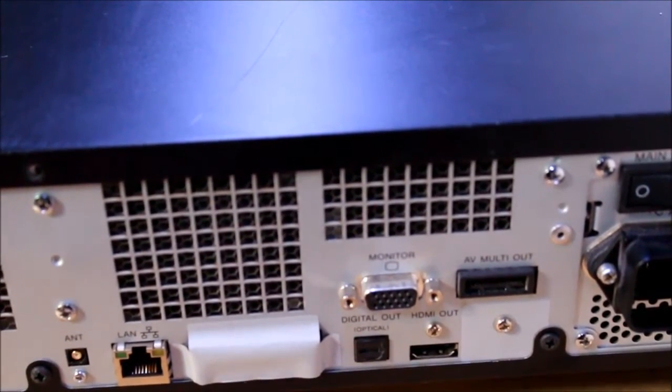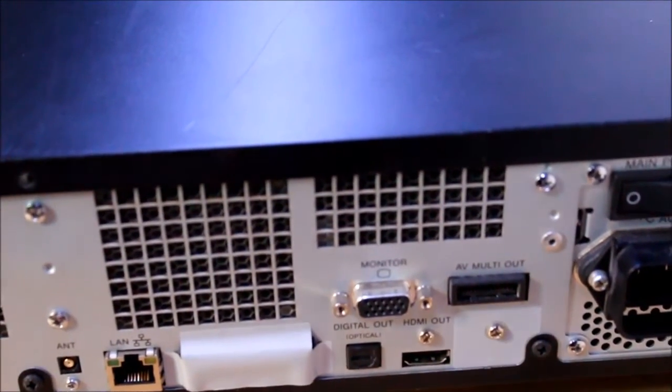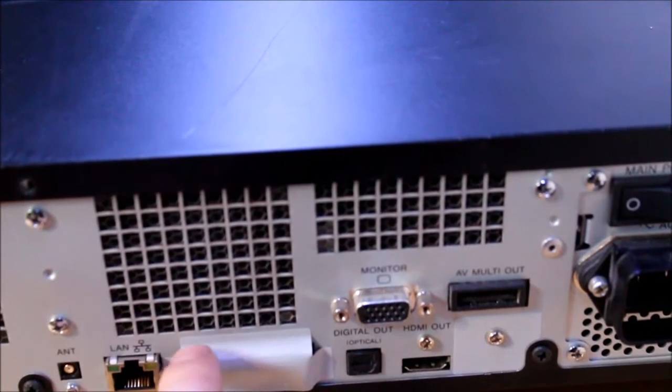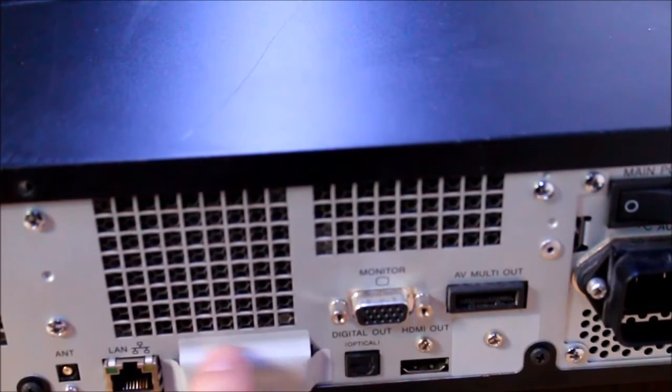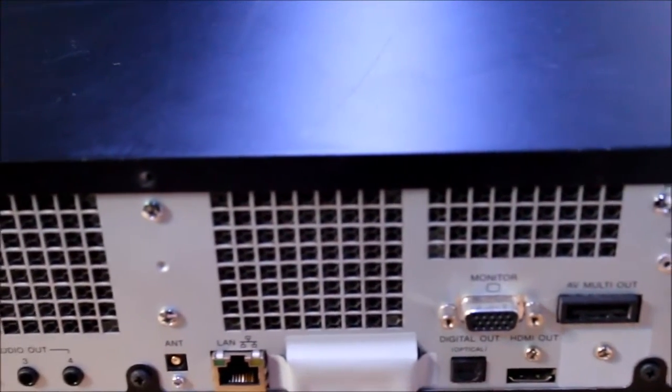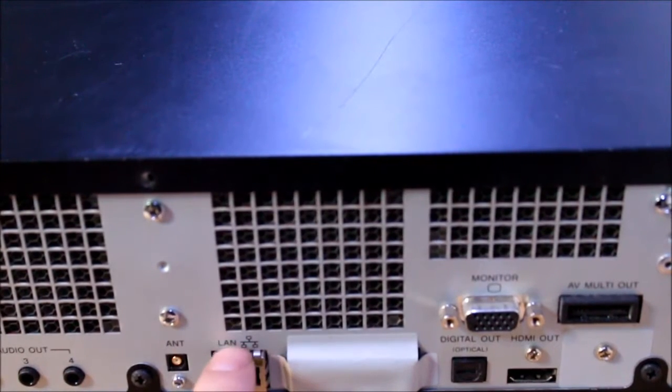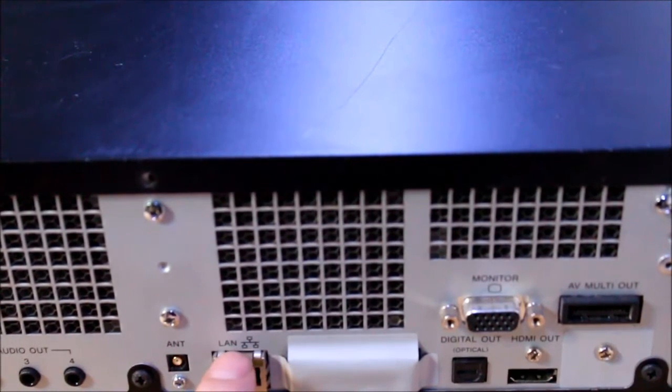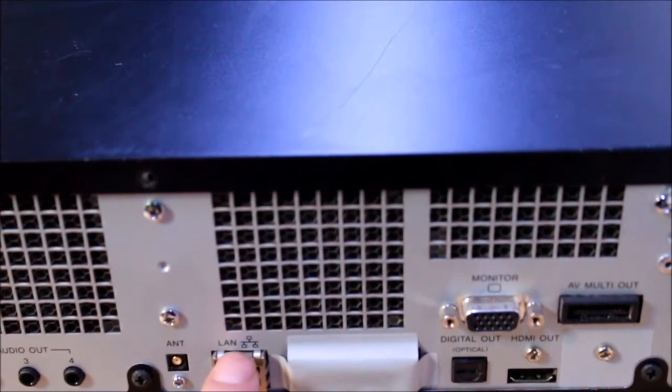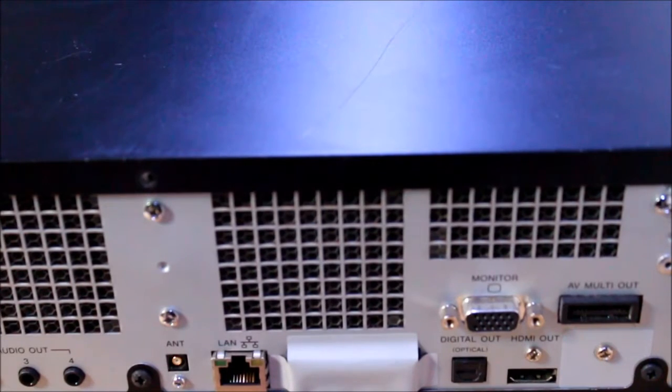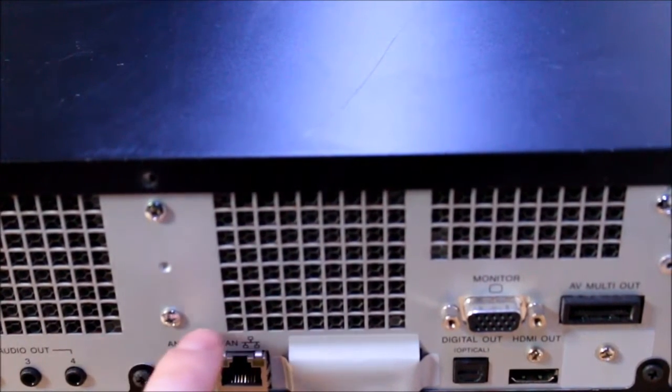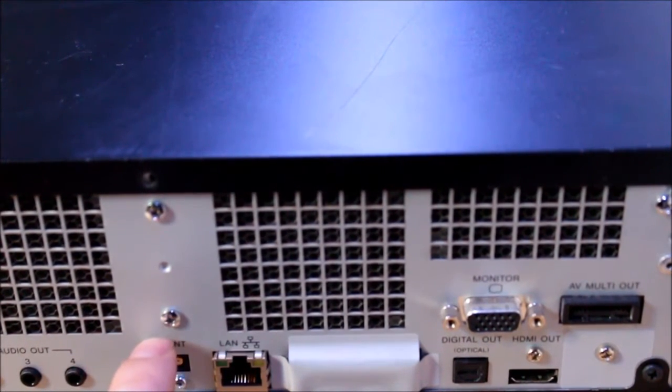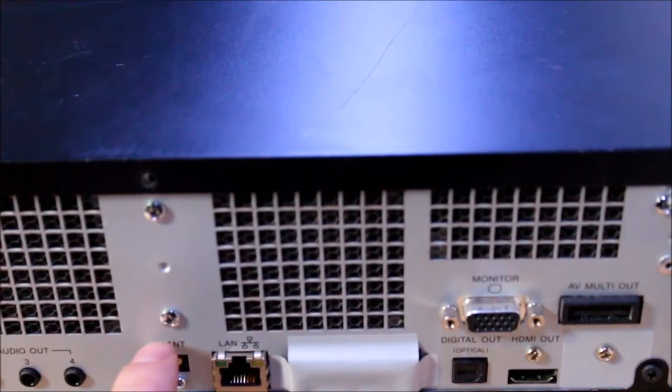There is two extra LAN sockets which they clearly don't want you to use. We've got the main LAN socket, I've tried and connected that to my router and it connects fine, you can go online.